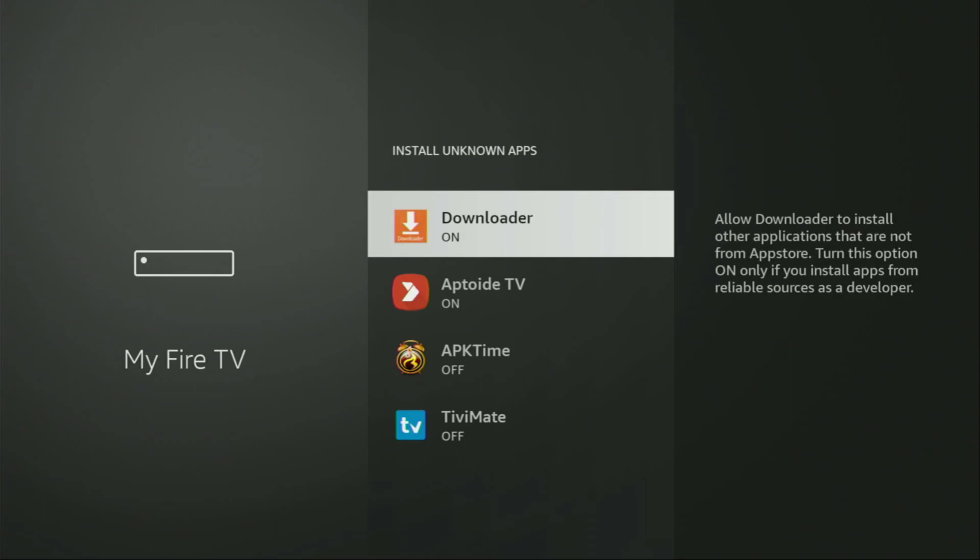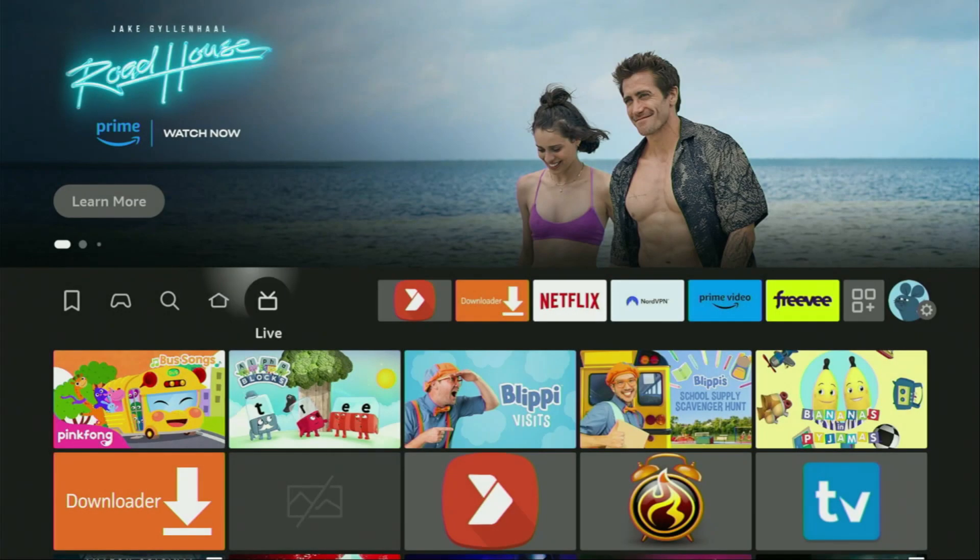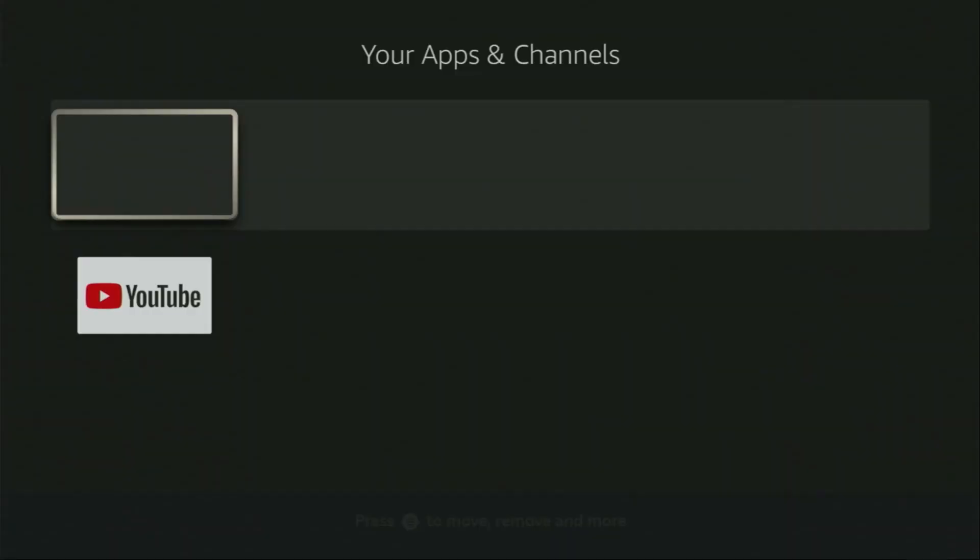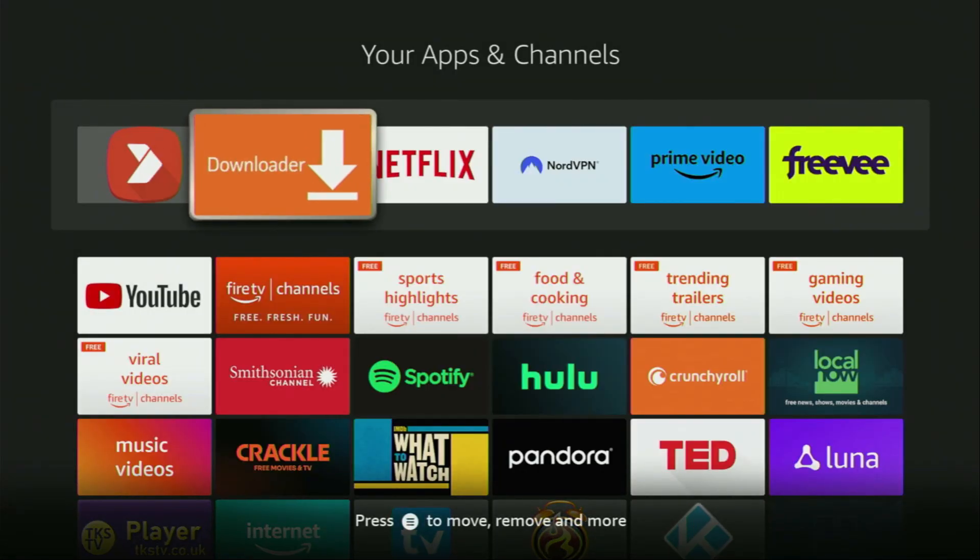So what it does, it's going to allow us to install other applications from the internet and not necessarily only from official Amazon App Store. And that's exactly what we're going to do right now. So now go to the list of apps on our device. Here it is. And there's the Downloader app, which we already installed to our Fire Stick.